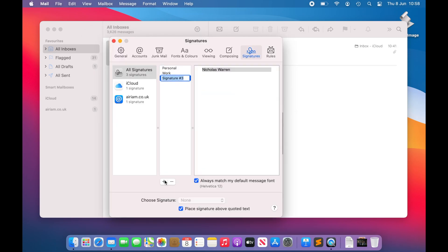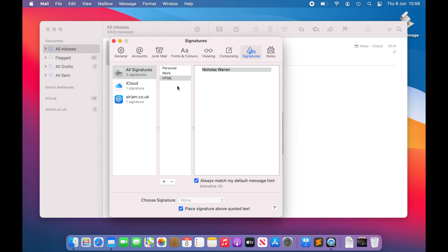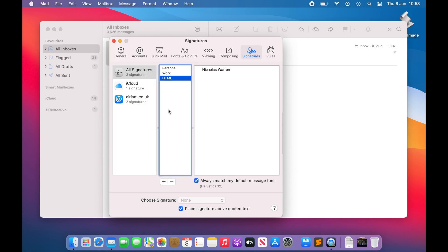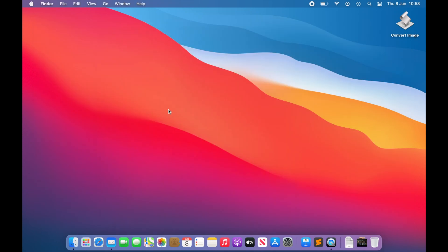Next, create a new signature. You can create this anywhere, but our recommendation would be the All Signatures section. Give it a descriptive name as before. Assign it to the accounts you wish to use at this stage, otherwise it won't be visible in the next step. When done, quit Mail.